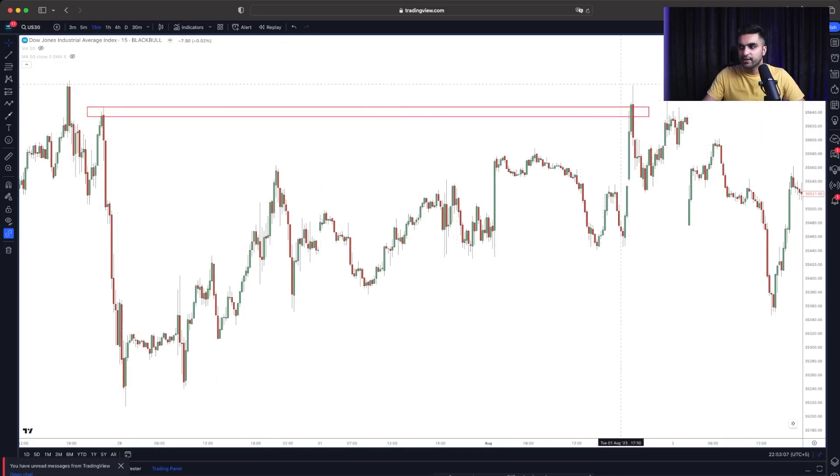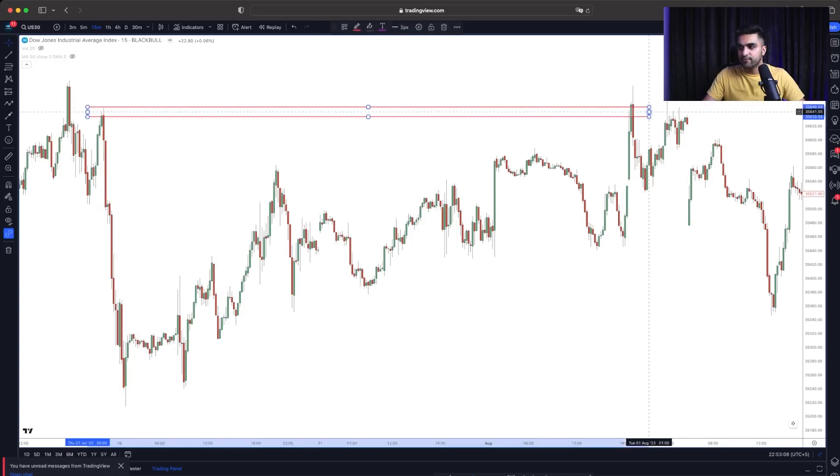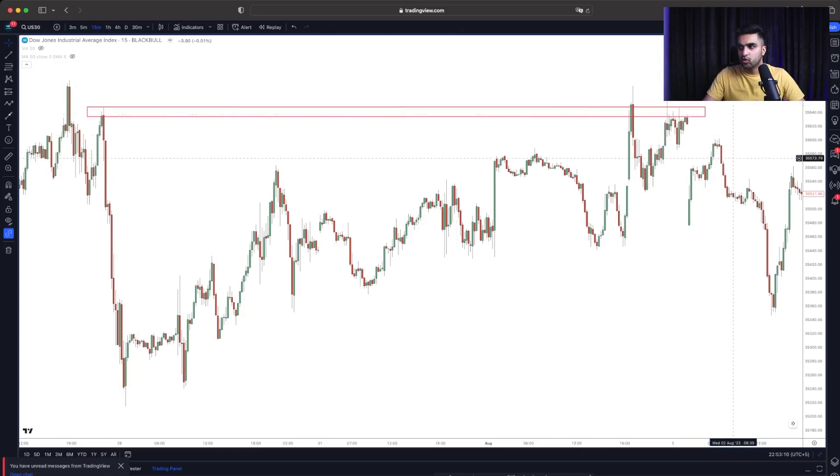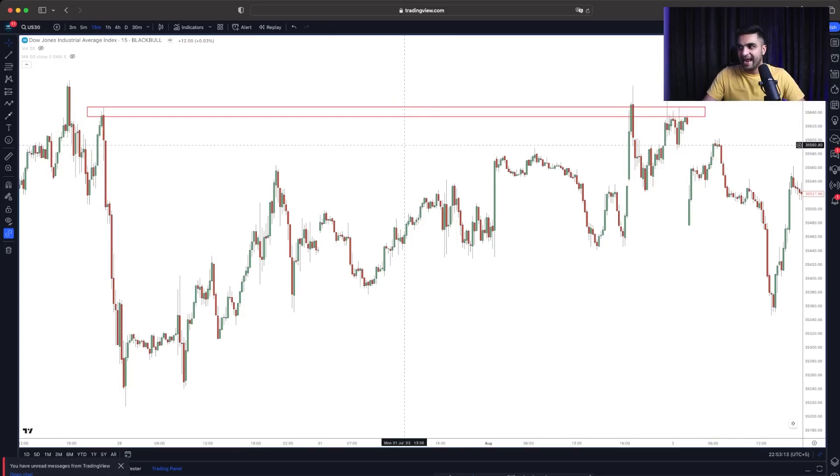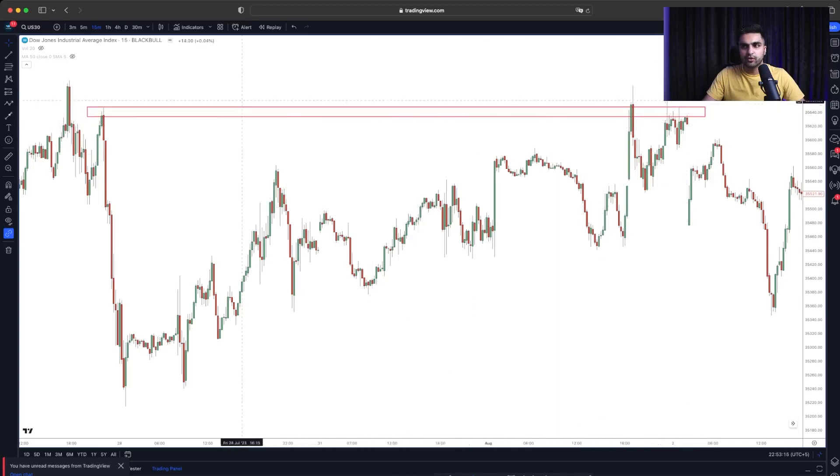Then we tried to cross this area. We tried to went higher than this but we failed. And the second we failed, look what kind of the rejections we are getting.